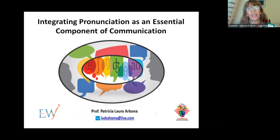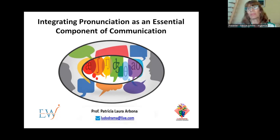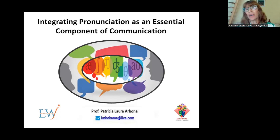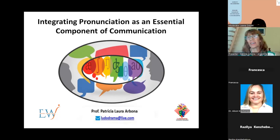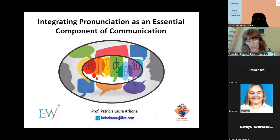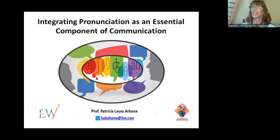Good morning, good afternoon, good evening, teachers of the world. My name is Patricia Rona. I live in Argentina. I'm a teacher and a trainer and I specialize in phonetics, phonology and communication skills. I'm an international speaker and I travel around the world sharing my teaching practices and learning together with all the participants who join me. Well, the topic is pronunciation and communication.